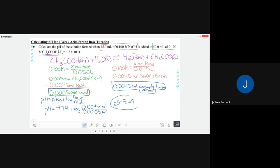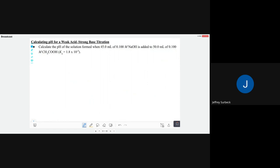The Henderson-Hasselbalch equation is very convenient, but you must keep two things in mind. First, you have to have a buffer. Second, that buffer must contain some of the weak acid and some of its conjugate base — both must be present. Otherwise, use an ICE chart for weak acids/bases, or find molarity and plug into the pH formula for strong acids.